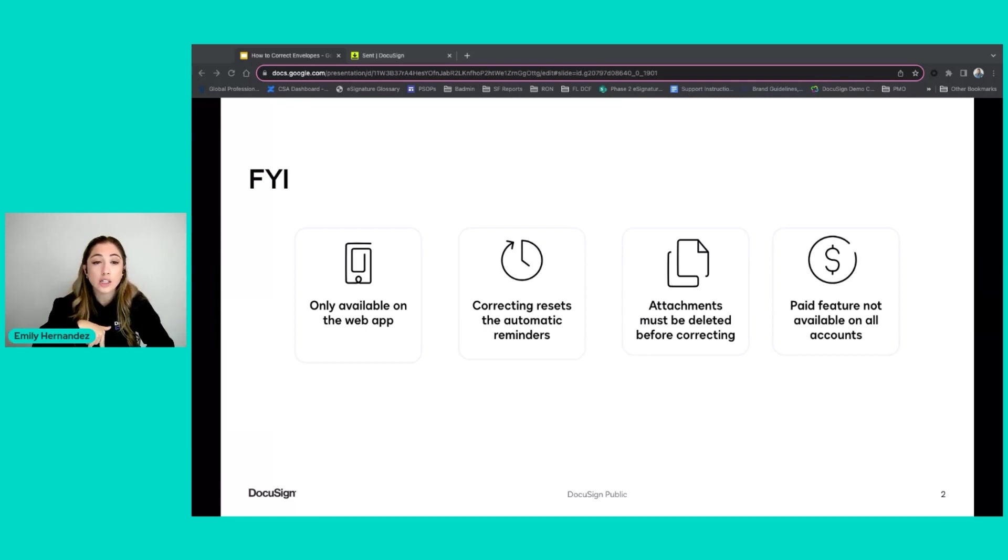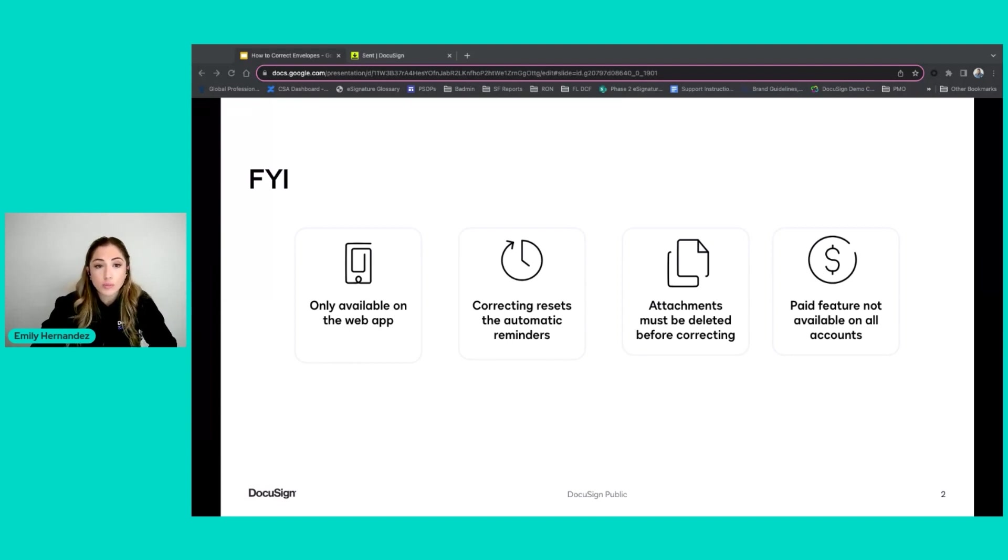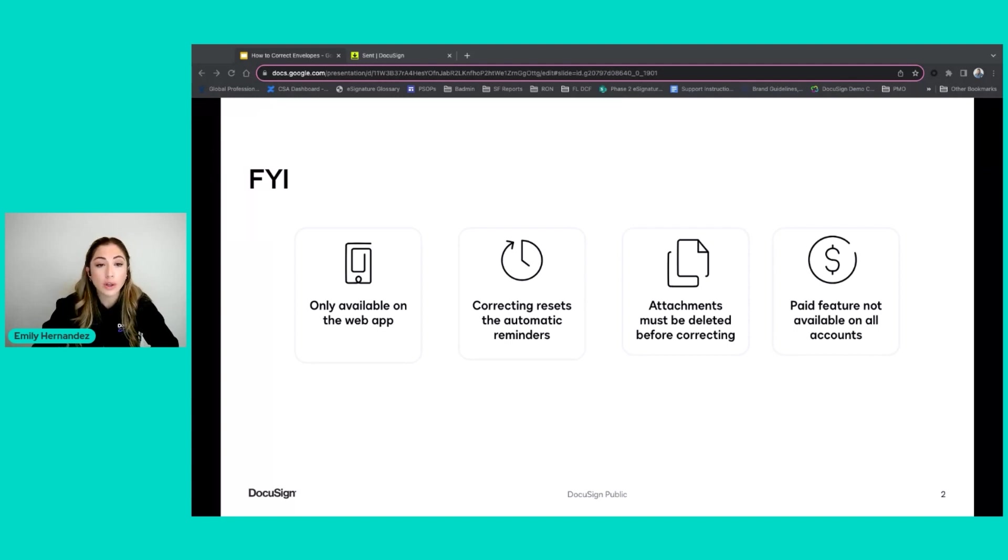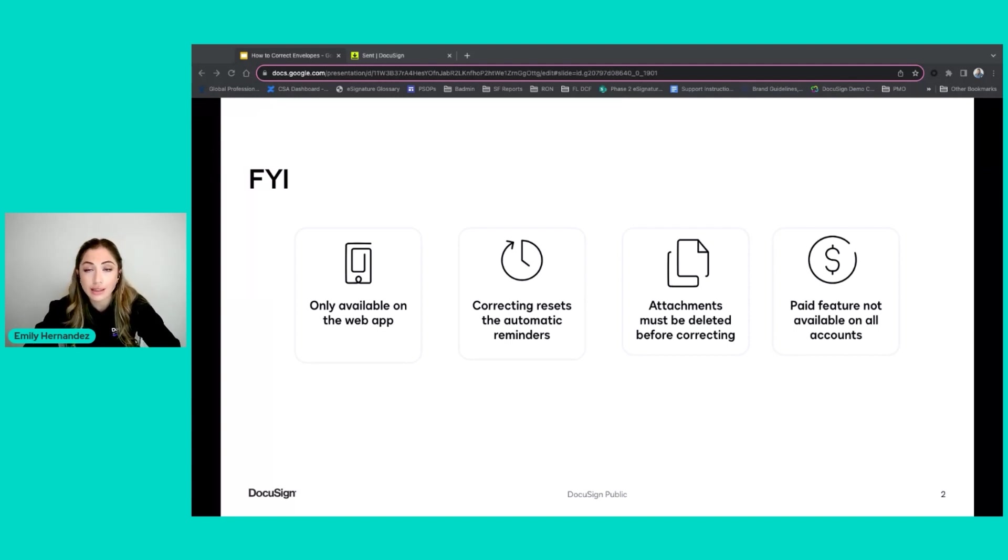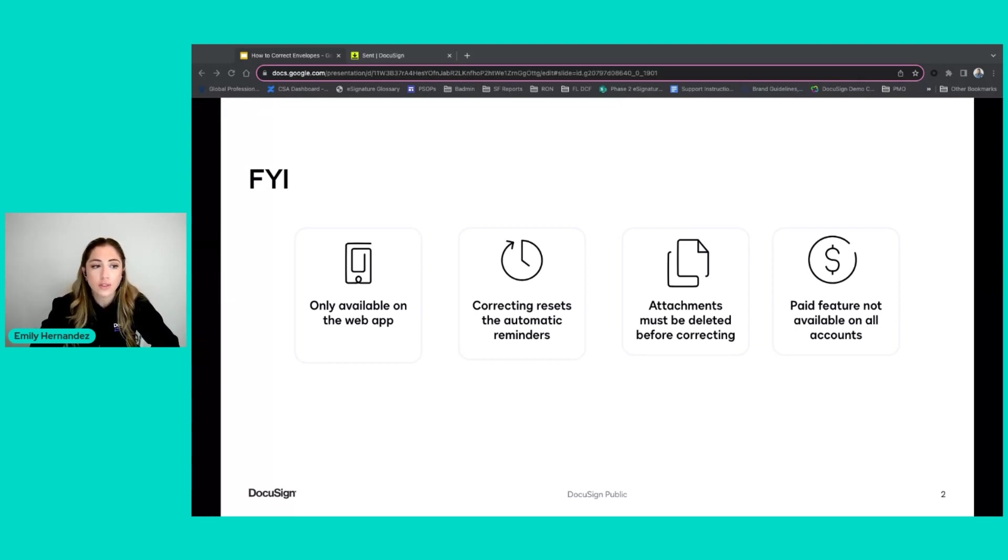Next, attachments must be deleted before correcting. If your recipient has added an attachment, it's going to lock the envelope from correcting. If you try to go correct an envelope and you're unable to, that is likely the reason. You will need to have the recipient remove their attachment before you can proceed with correcting the rest of the envelope.